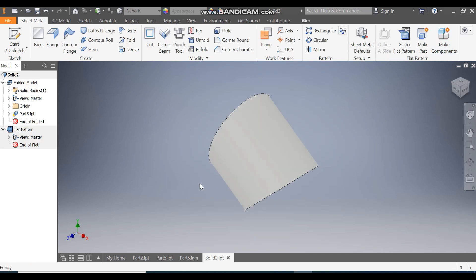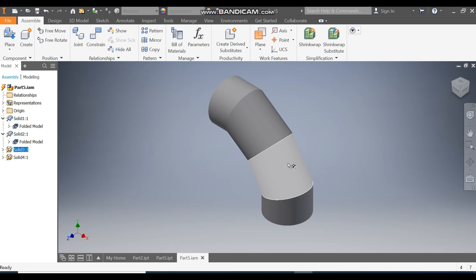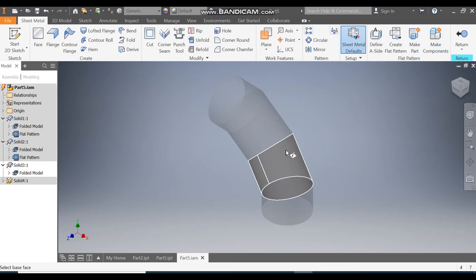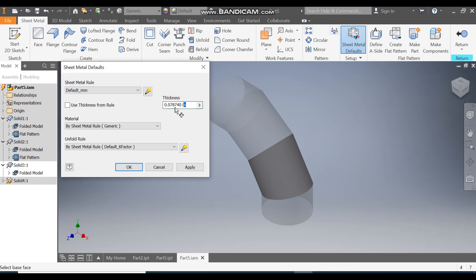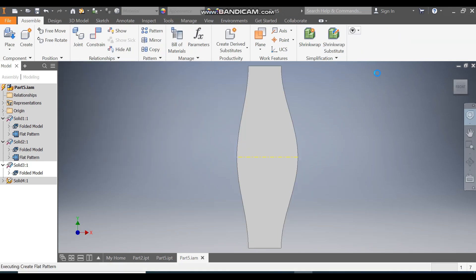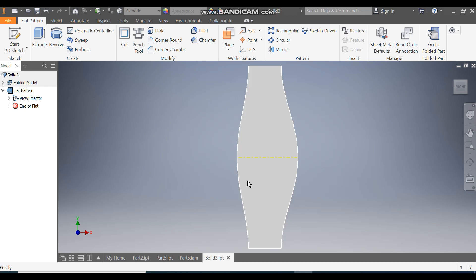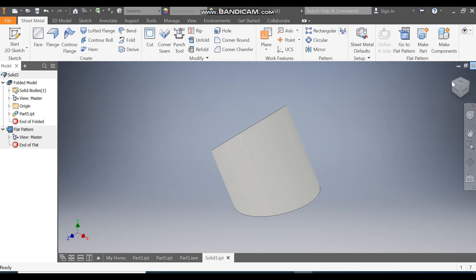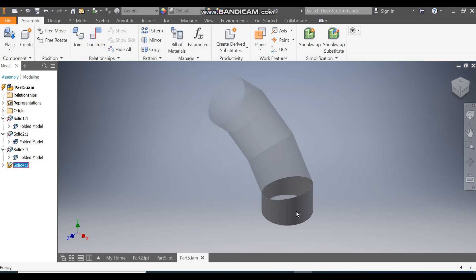Click the third part. Convert to Sheet Metal, select the part with 2 mm thickness, and press OK. Create Flat Pattern — this is also created. Go to Folded Part, then Home. Save and exit. Repeat the same process for the fourth part.